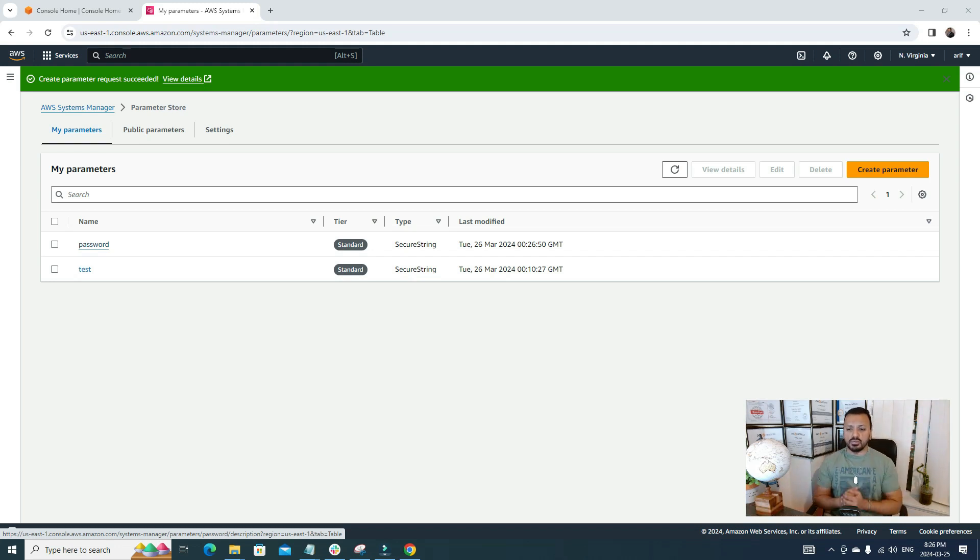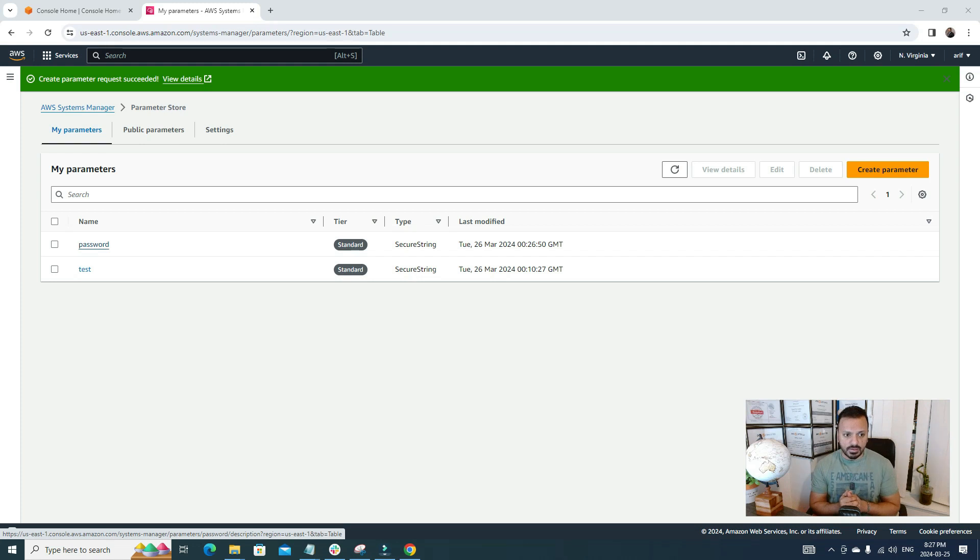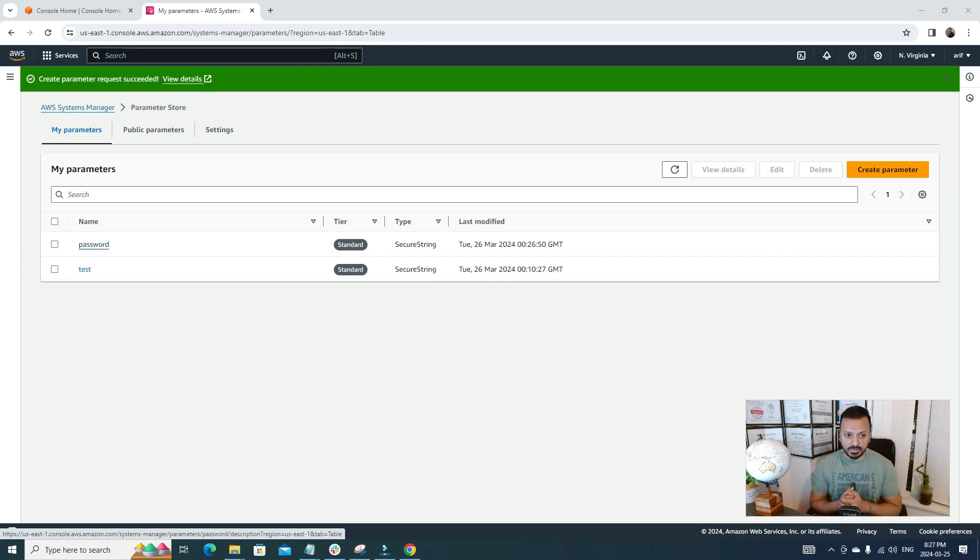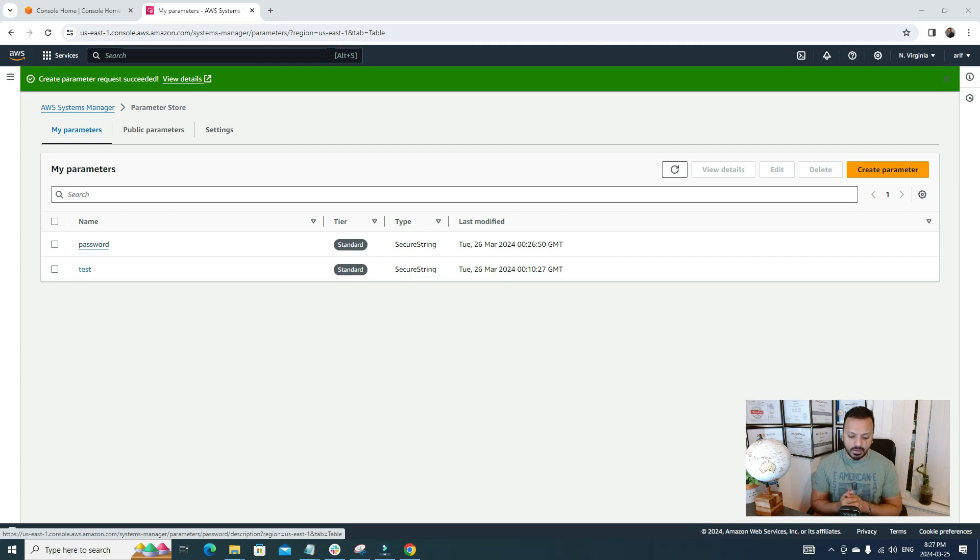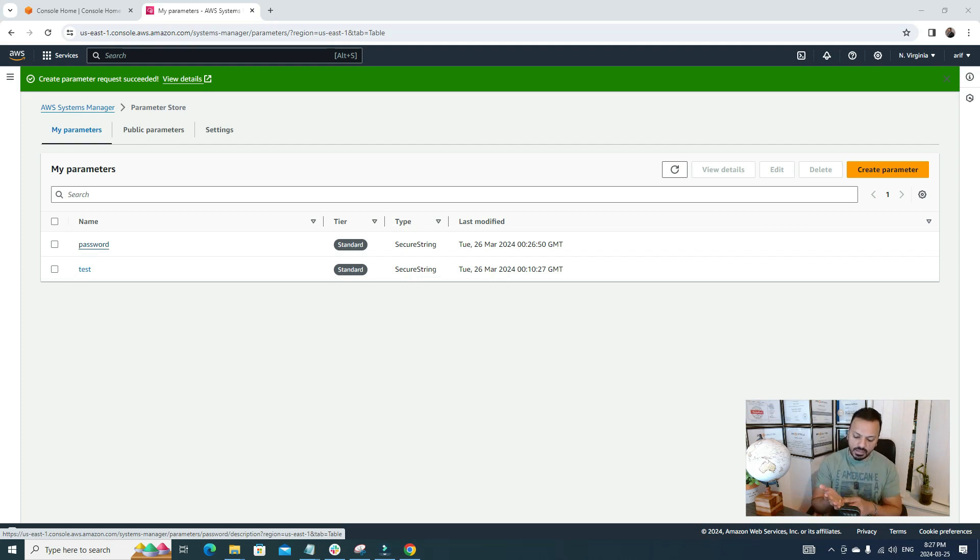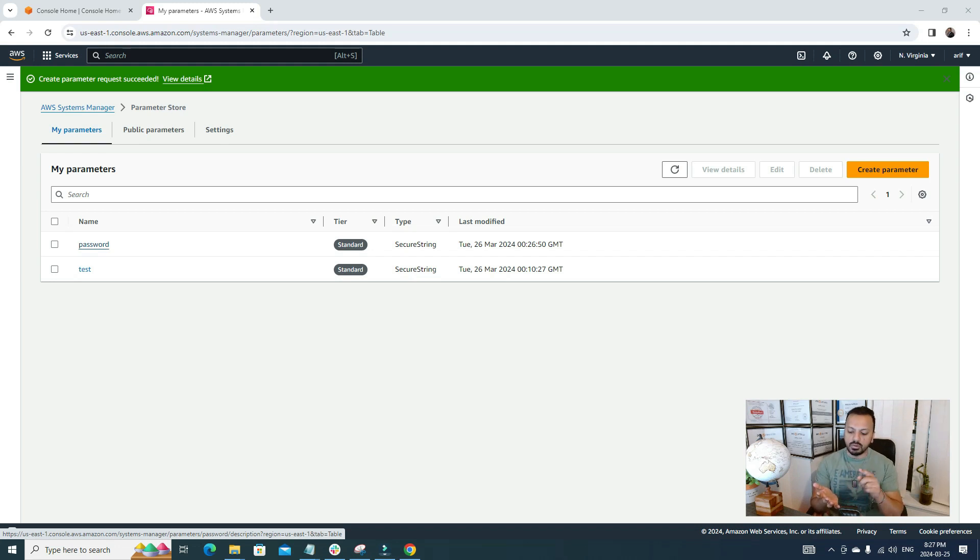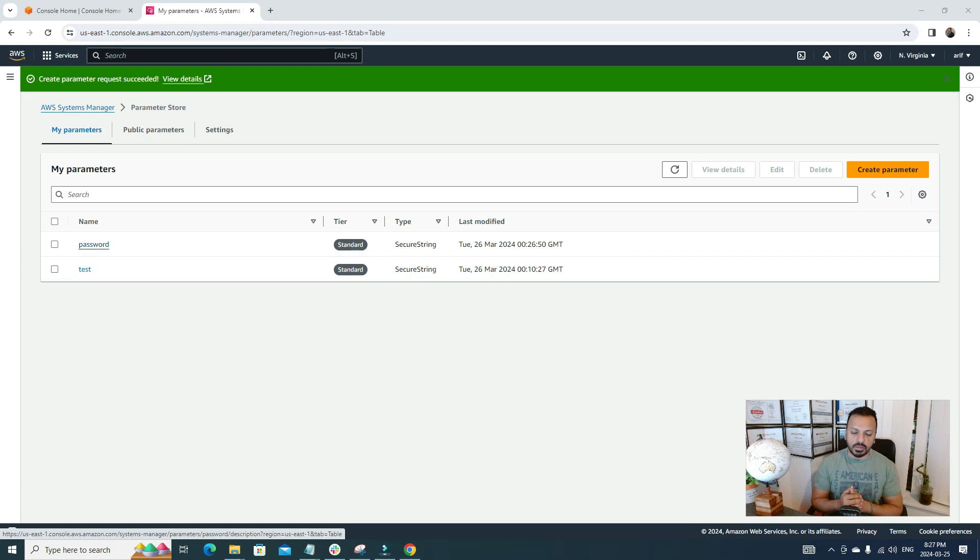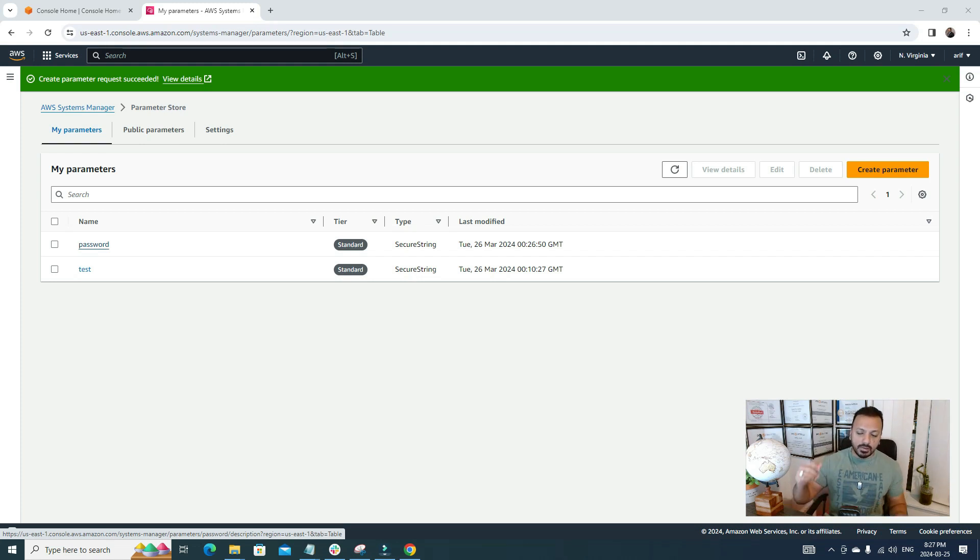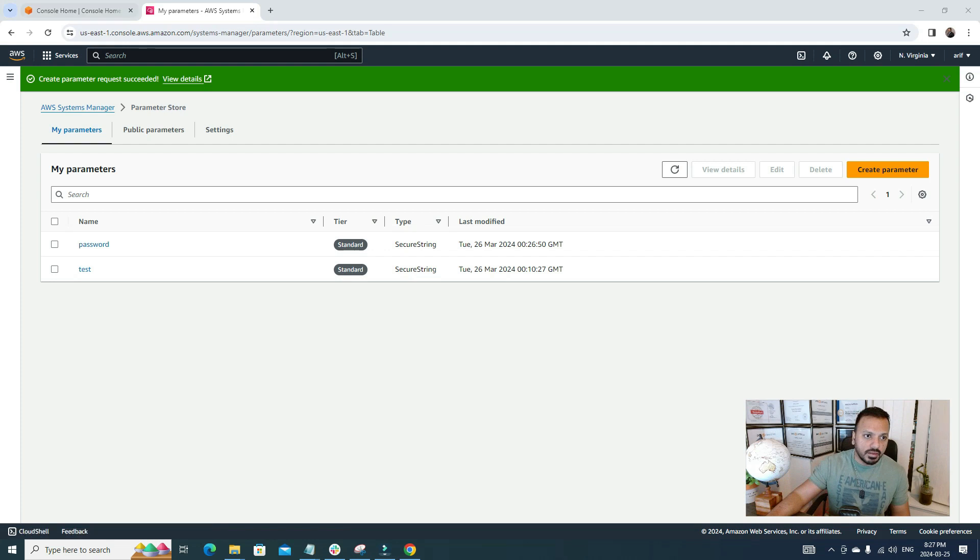Now a good question could be, okay, now we have the password saved, so how can we use it? Well, we can use this password in many AWS services like we can use it in EC2, we can use it in CodePipeline and CodeBuild. There are tons of places where we can just simply call this ARN. Let me give you a real-time example for it. For this, I'm gonna go to CodeBuild.